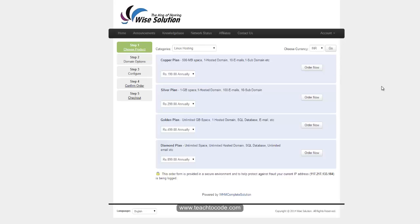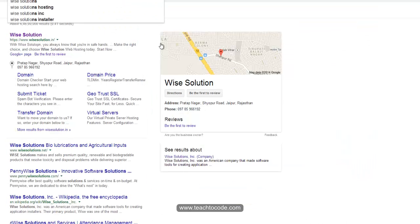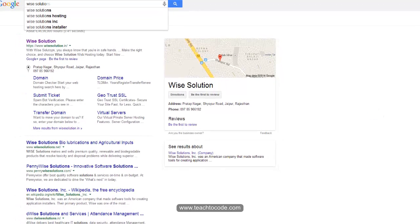It will go to the payment page, and there you can select which payment type you want. You can use net banking, PayPal, or credit card — all payment methods are available. After the payment, you will get a mail regarding your domain details and name server details.